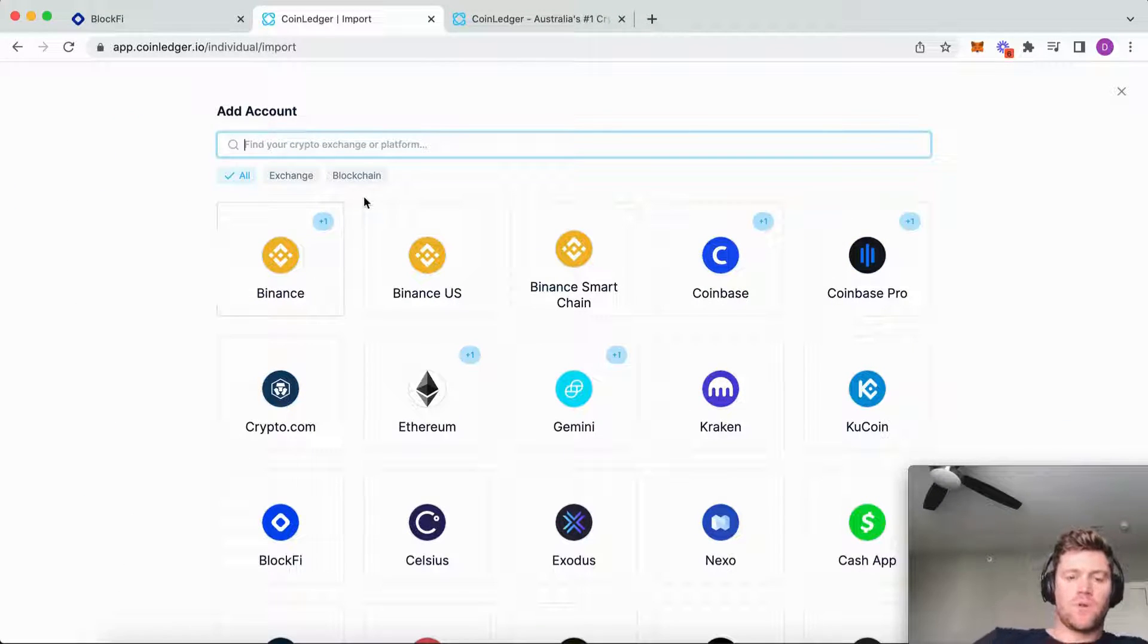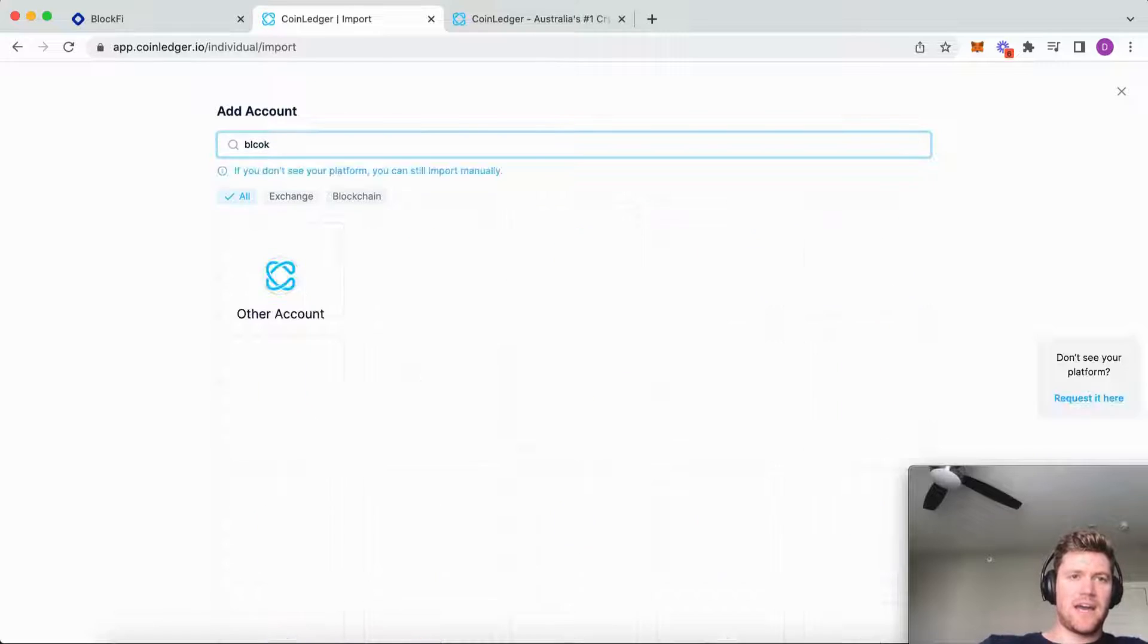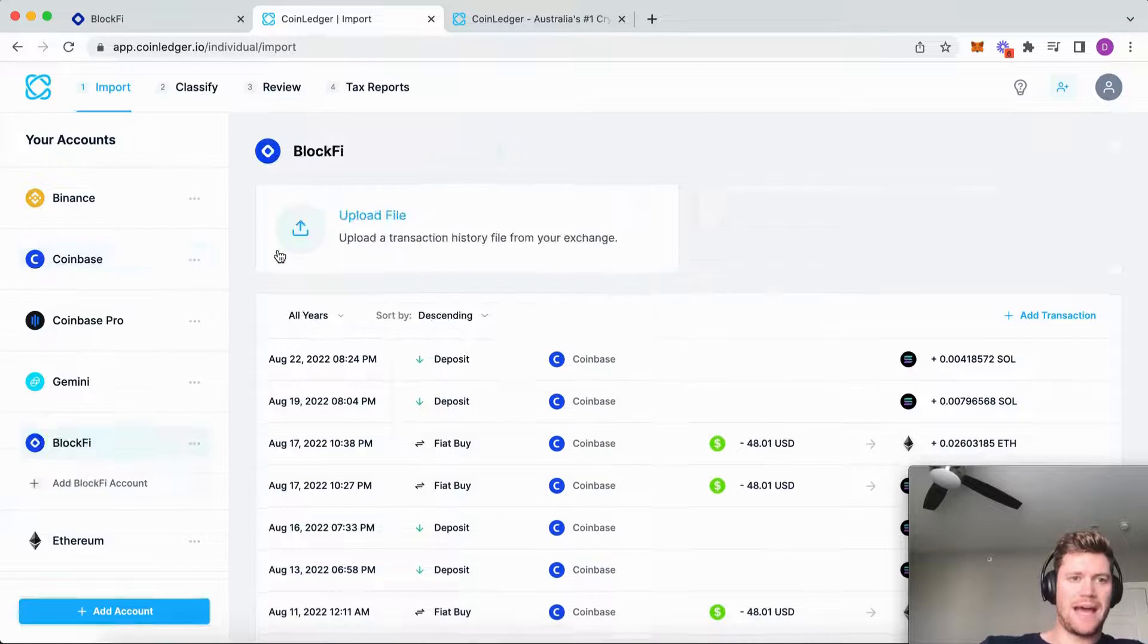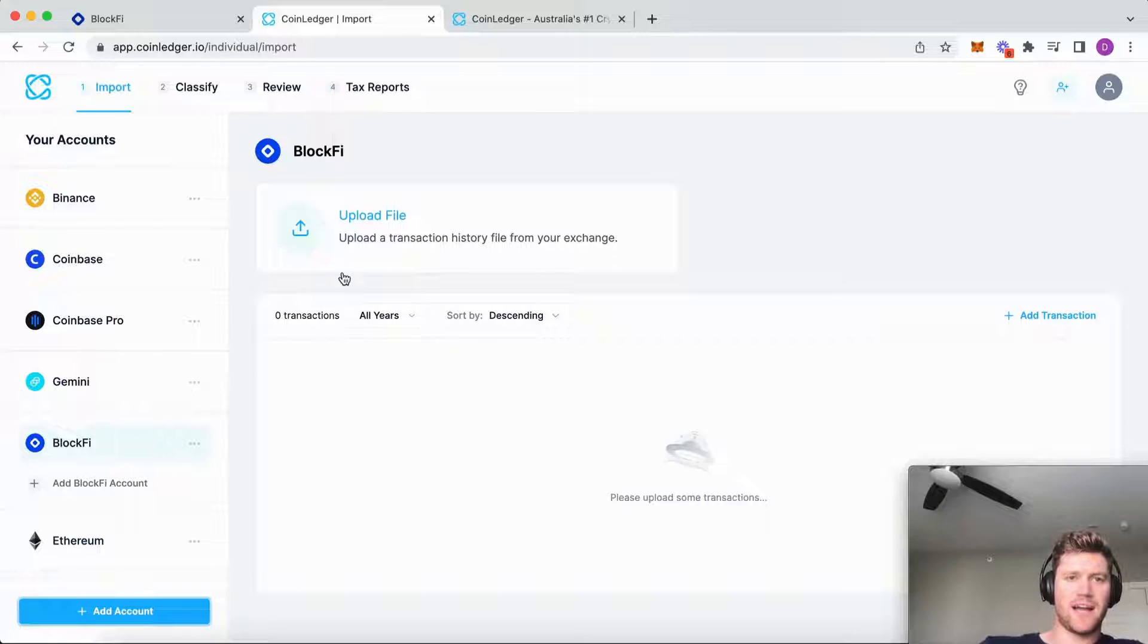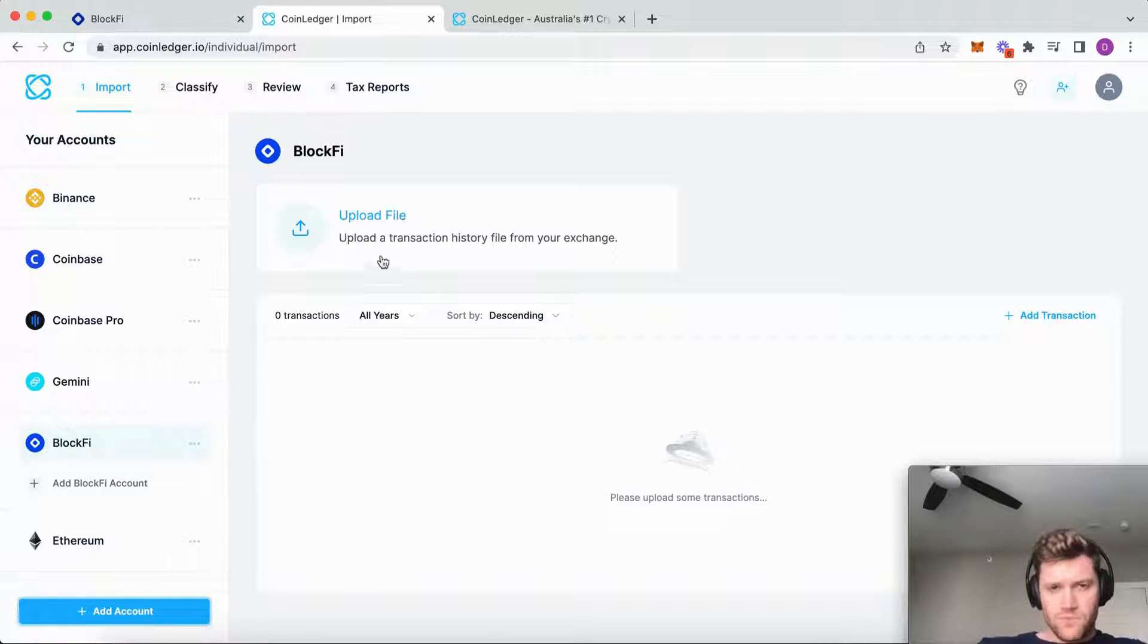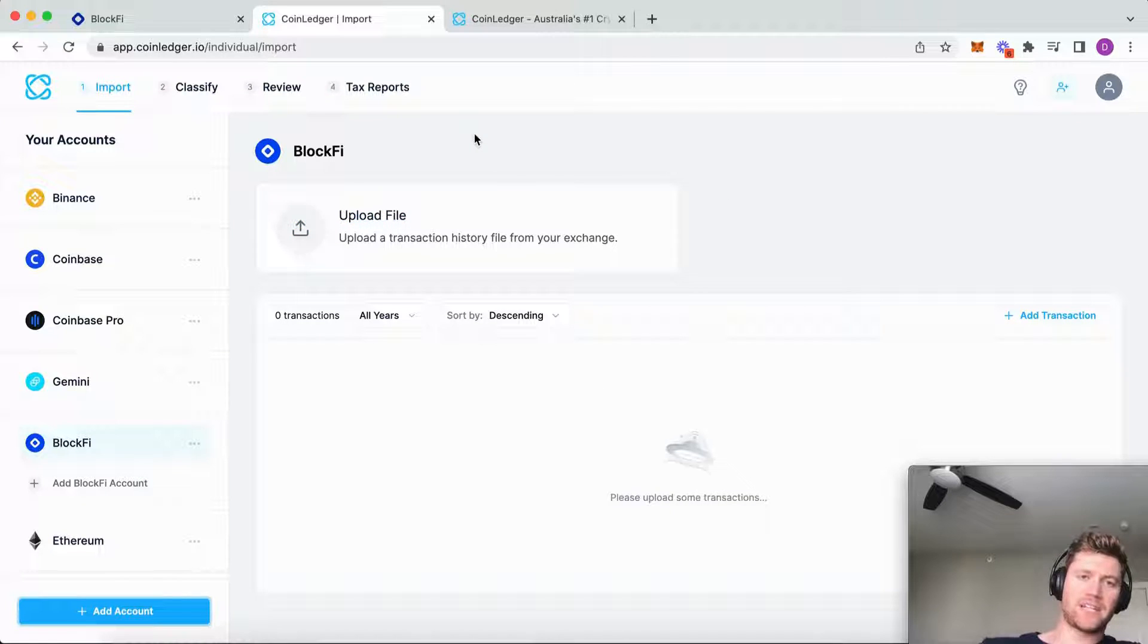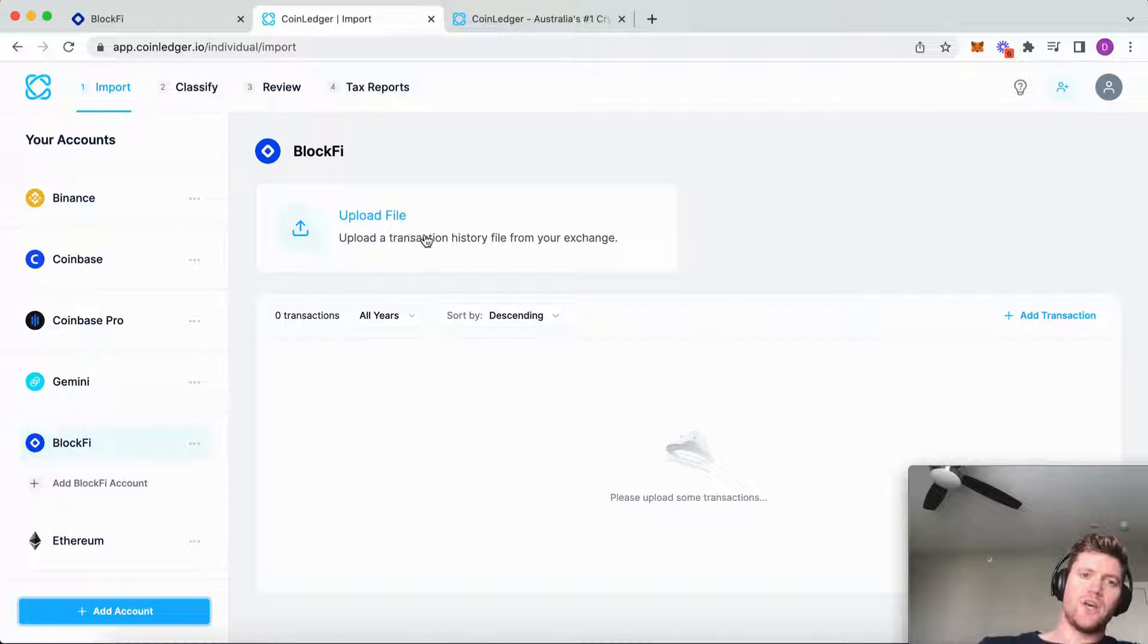We're going to search BlockFi from the wallet section here and we're going to add a BlockFi account. Then we're simply going to upload the transaction history file that BlockFi exports to its users. No manual editing of that file is required.